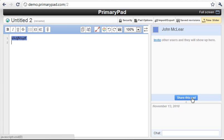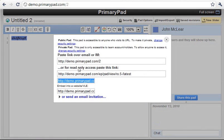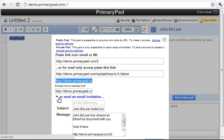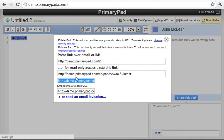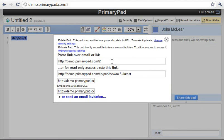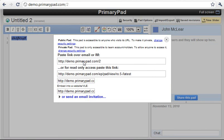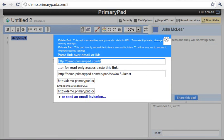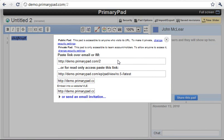To share it click share this pad and either send an email invitation or embed the pad, or you can just paste the link. In this case it's demo.primarypad.com forward slash two.